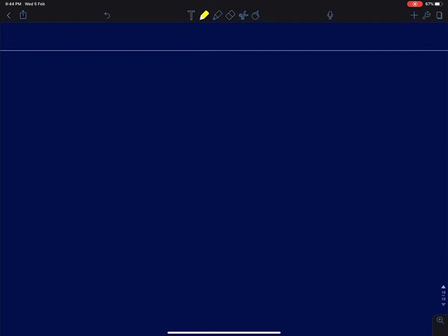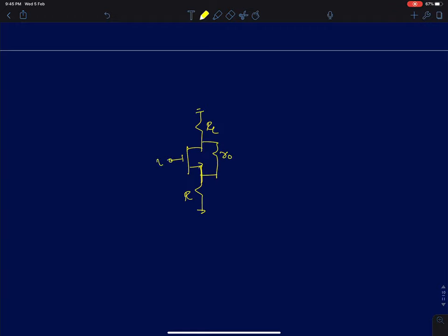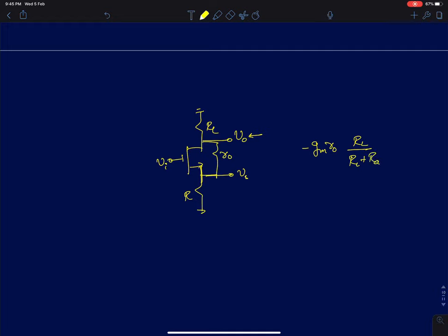I will start with the simple problem where we have a finite load resistance and a source resistance in the presence of R naught. Some very quick simple facts about this circuit: we already derived expressions for the output voltage and the source voltage. If you recall from the previous lecture, the drain voltage will be Gm·R naught into R_L divided by (R_L plus R_out), times V_i. We saw how to derive this intuitively.